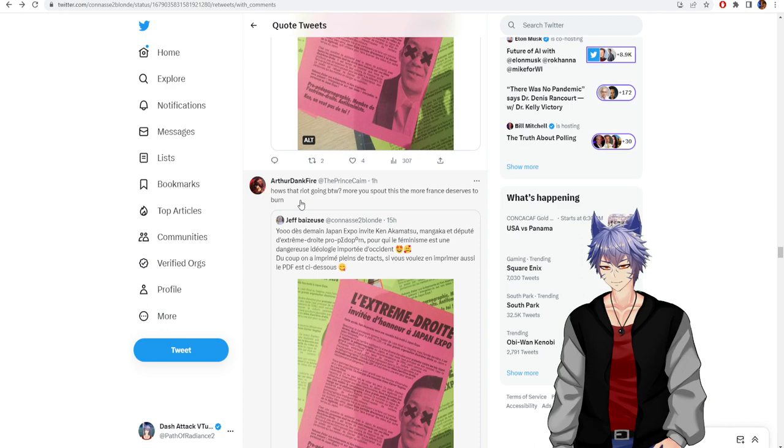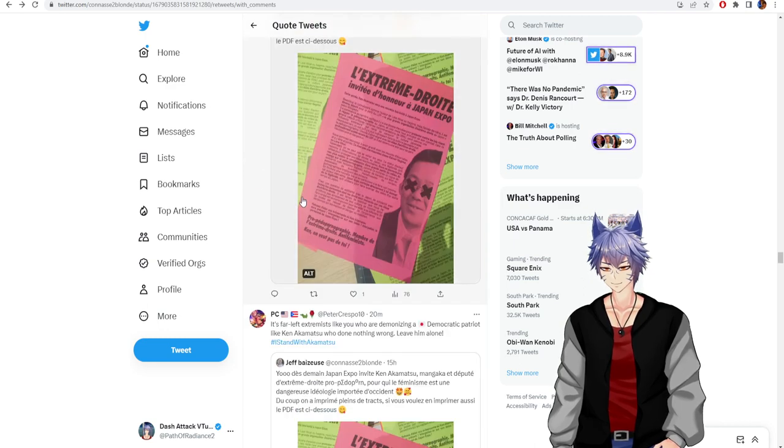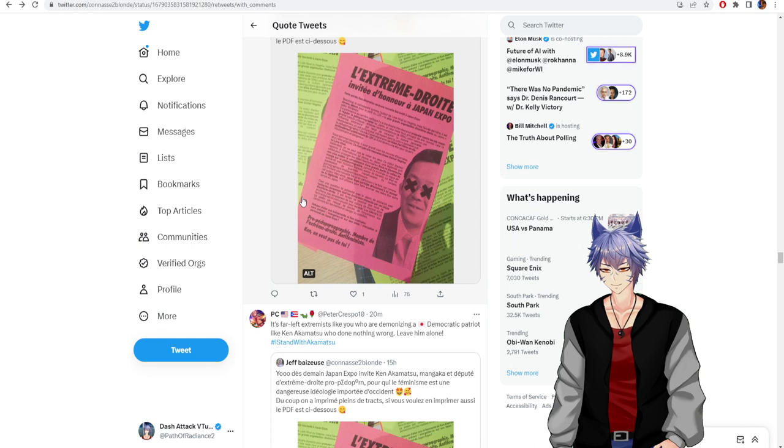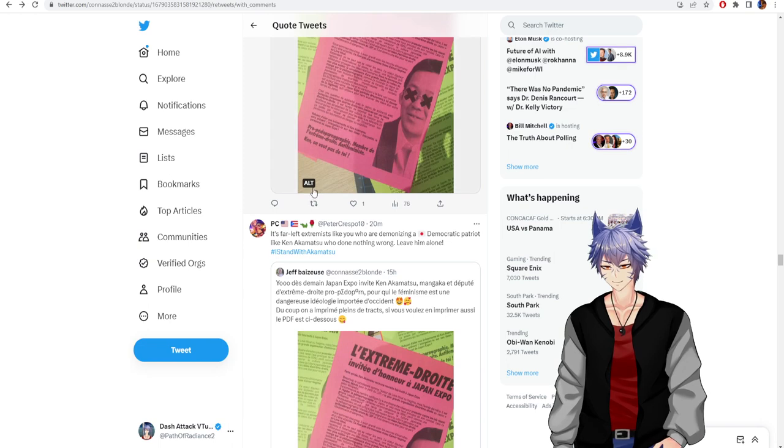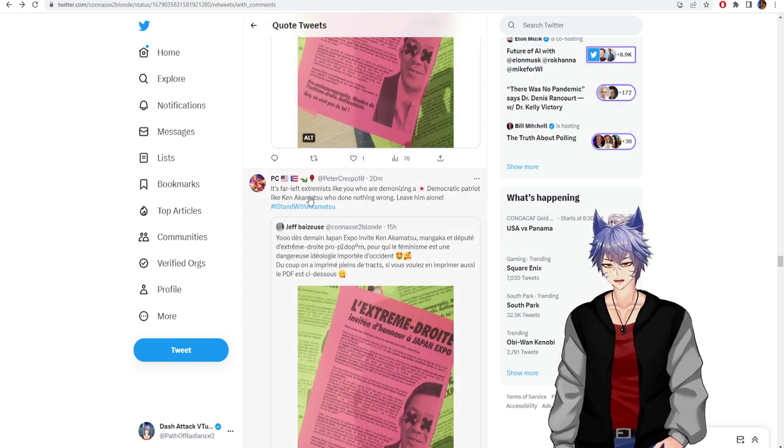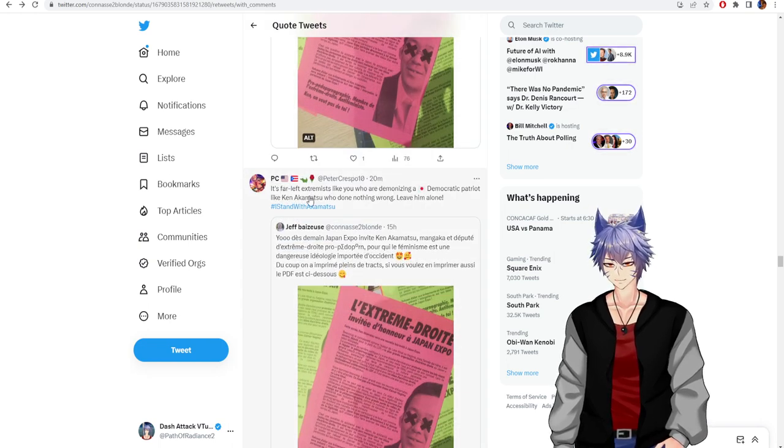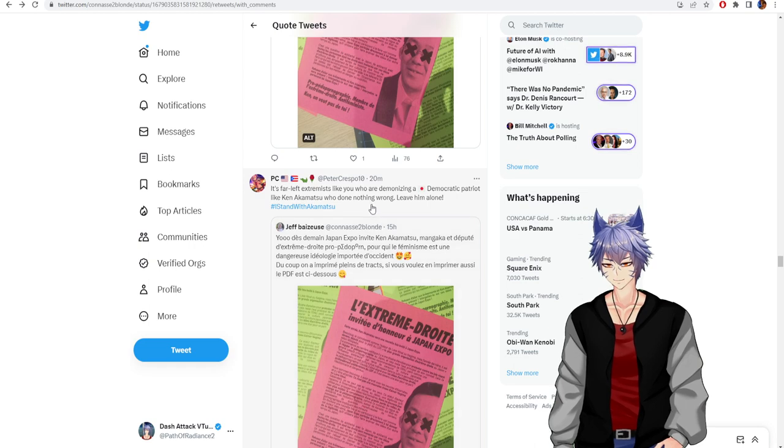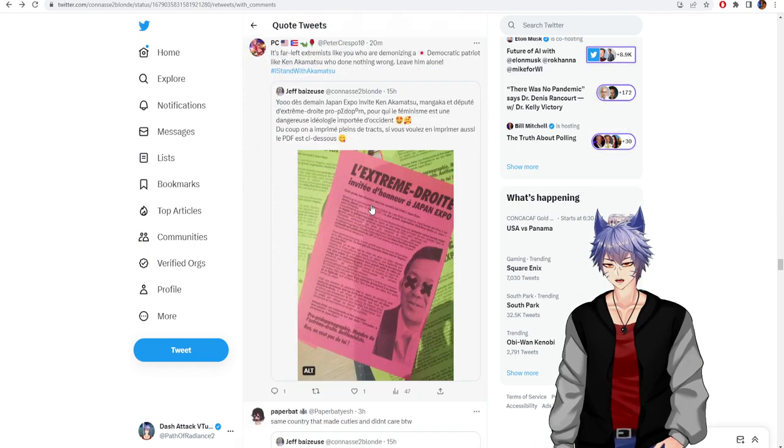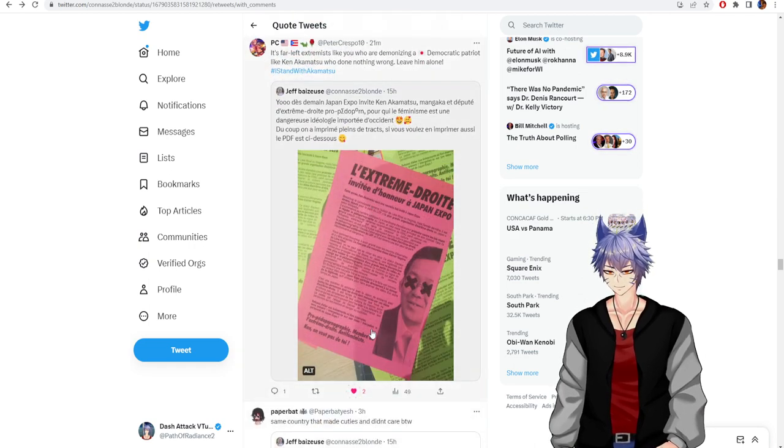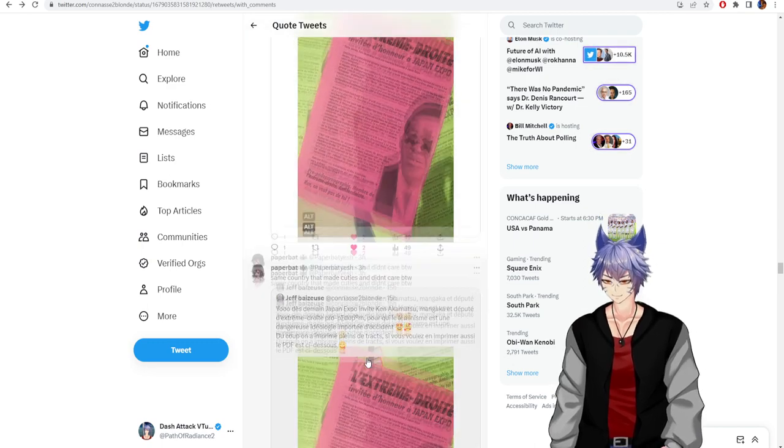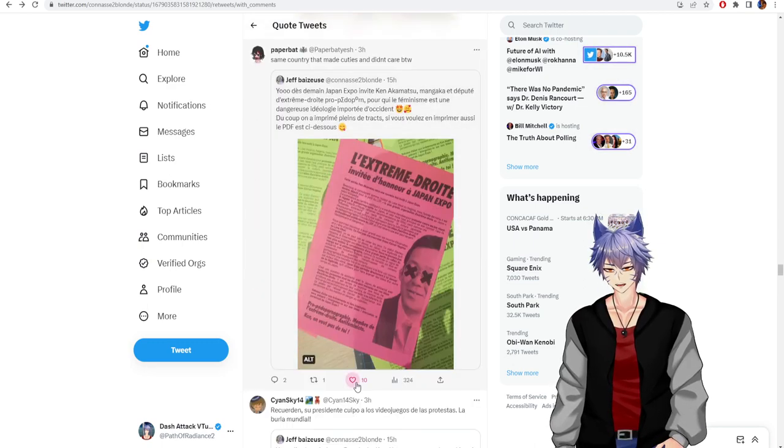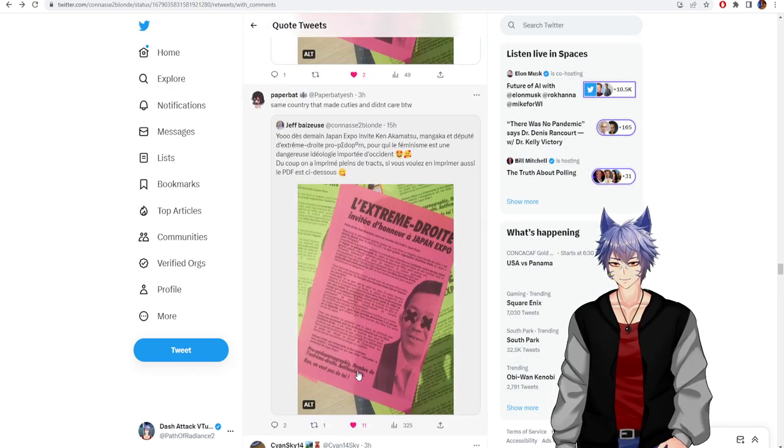How's the riot going by the way? It's far-left extremists like you who are demonizing a Japanese democratic patriot like Ken Akamatsu who's done nothing wrong. Leave him alone. Same country that made Cuties and didn't care, by the way.